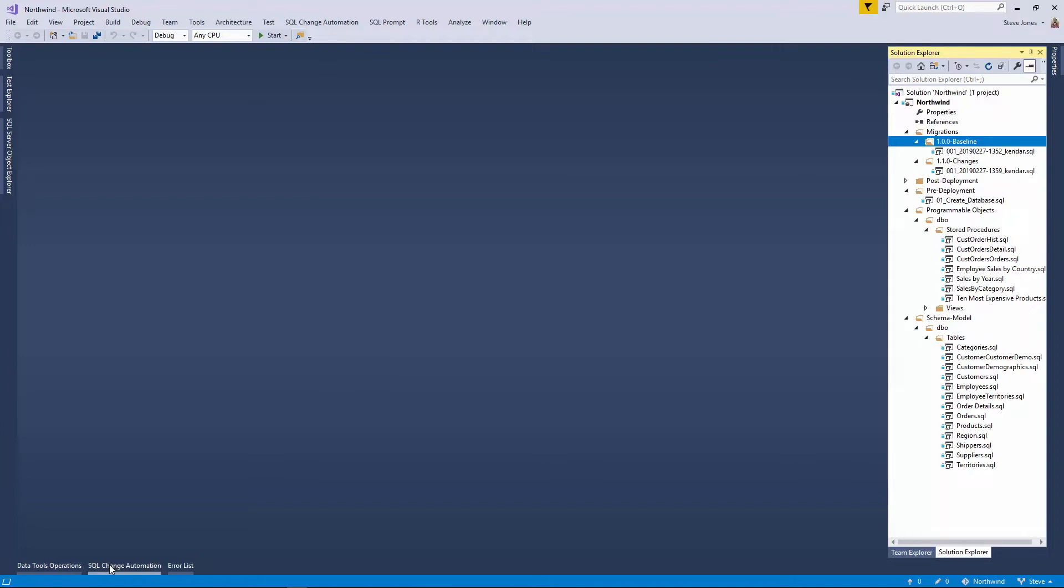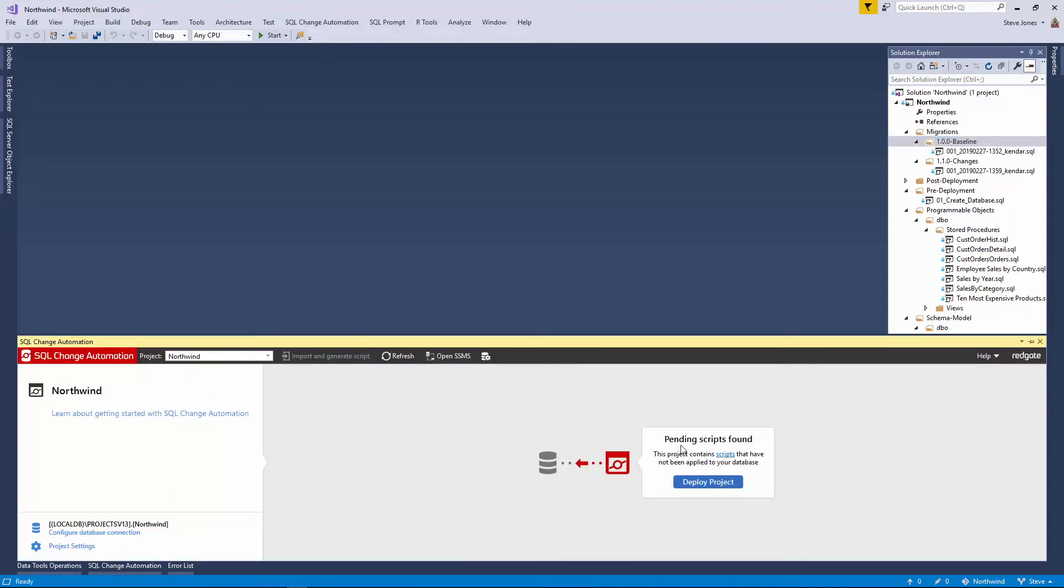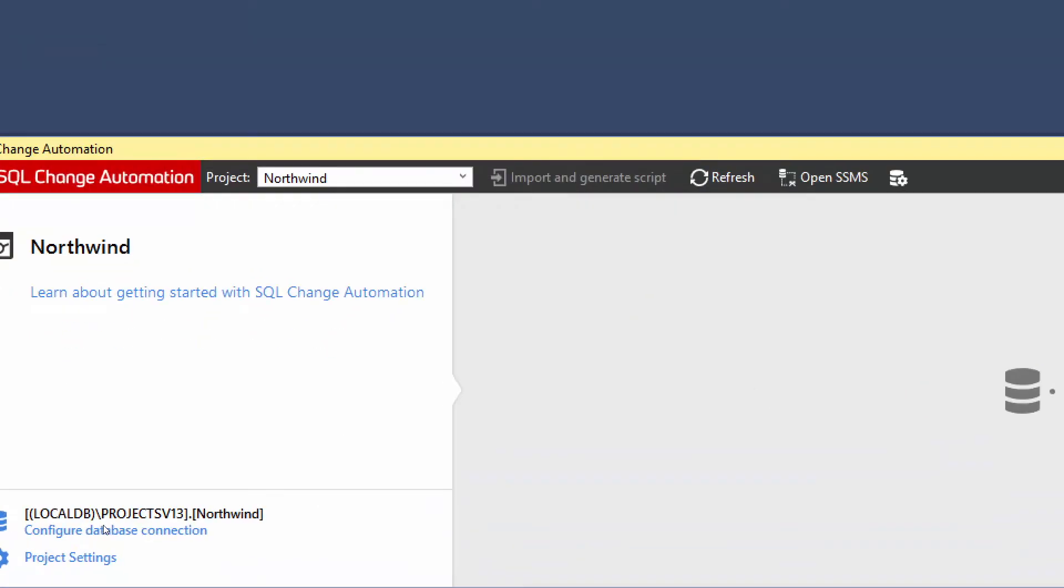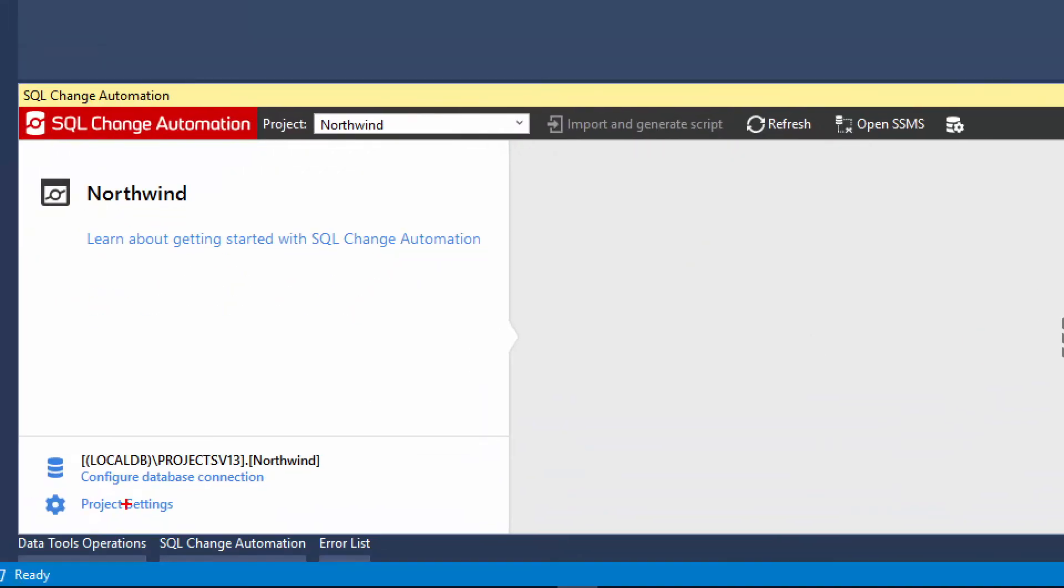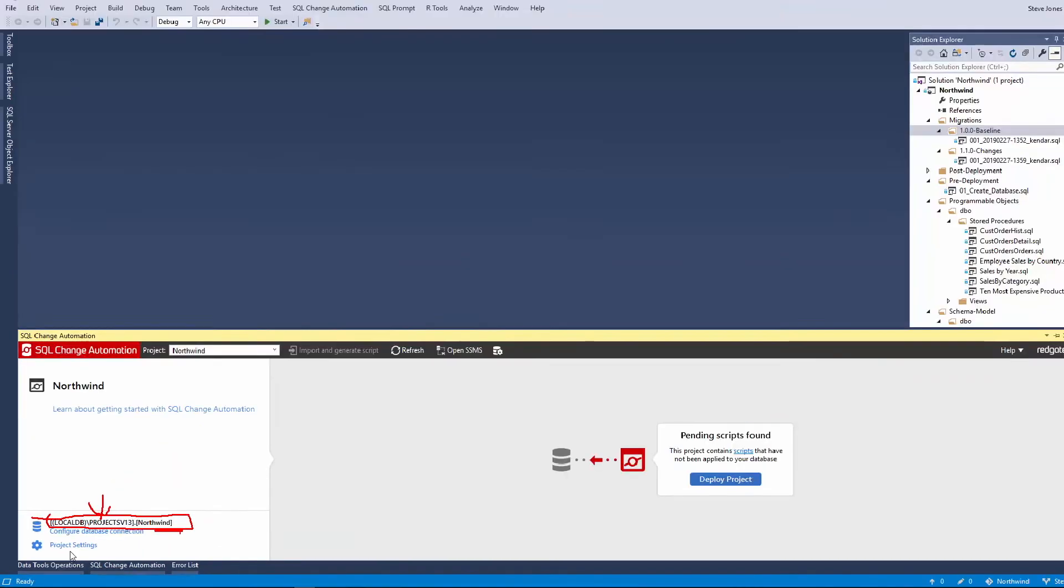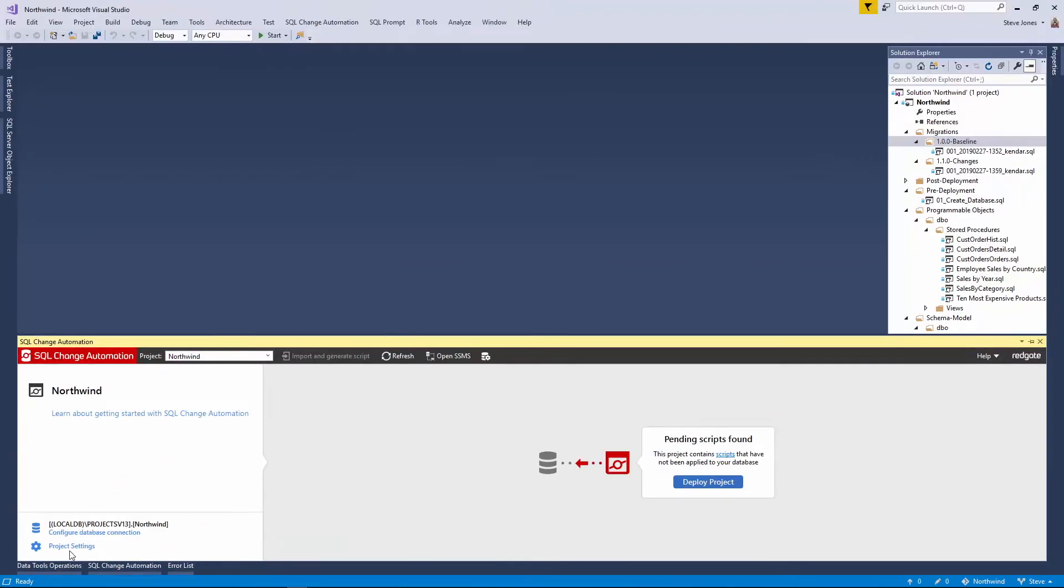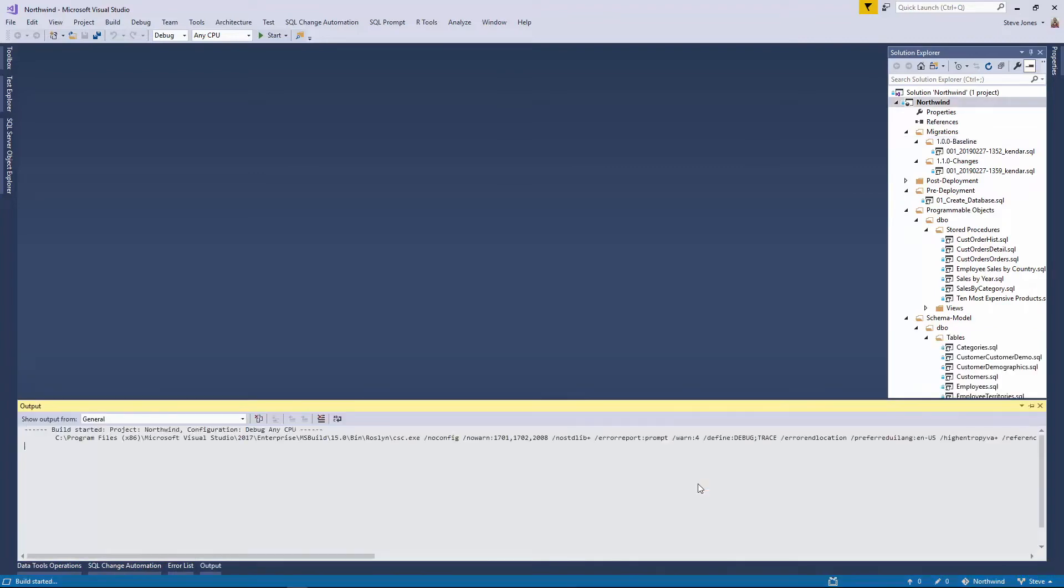Now, when I come to the SQL change automation pane, you'll notice that it says pending scripts found. So it's found a number of scripts that haven't been deployed to my database. The connection for my database is down here in the lower left-hand corner. And you can see it's set for local DB Northwind. By default, we go to local DB to allow you to work and then Northwind database. I could certainly change that to a normal instance of SQL server or change the database name, whatever you want to do. But I'm going to leave that alone. And I'm going to click Deploy Project.